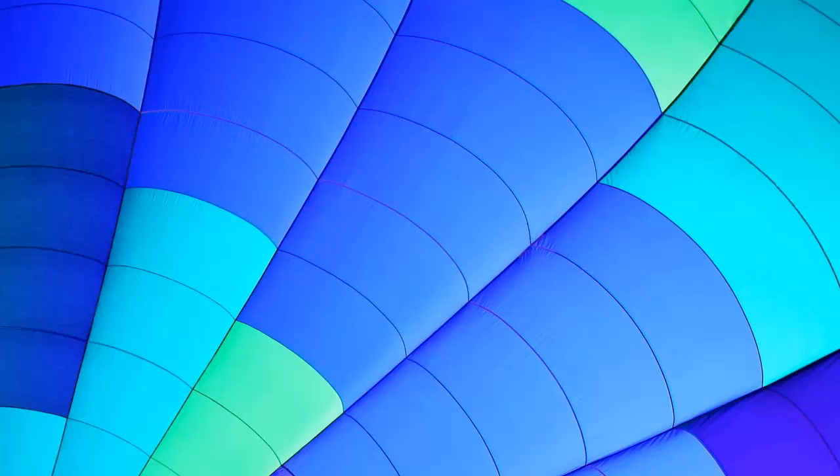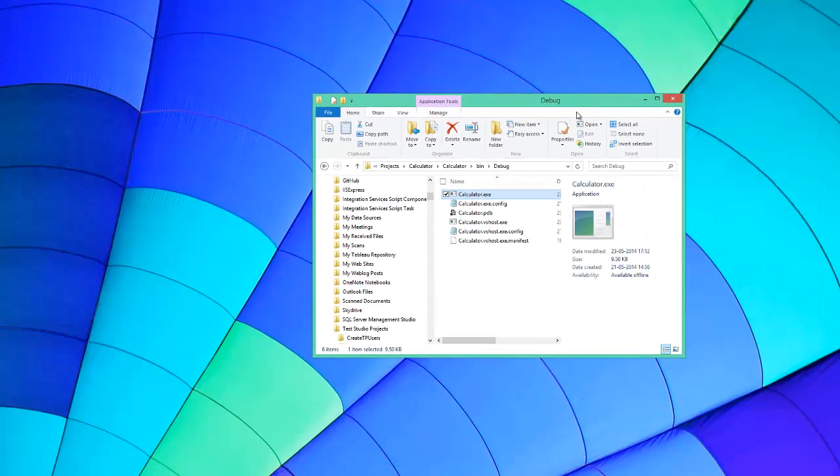I'm recording a quick video to show you how to get started with WPF test automation using Test Studio. I have a simple WPF application called calculator.exe. It's just a simple application that's been created for demonstration purposes only.